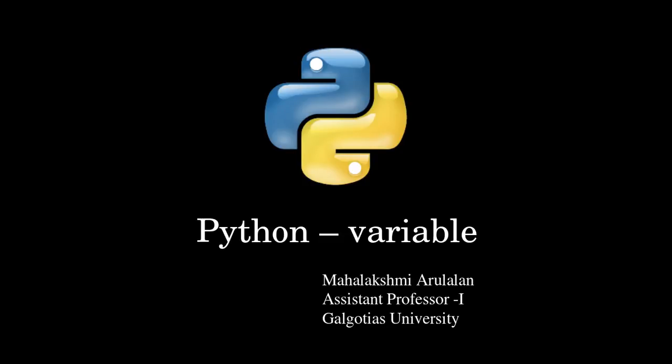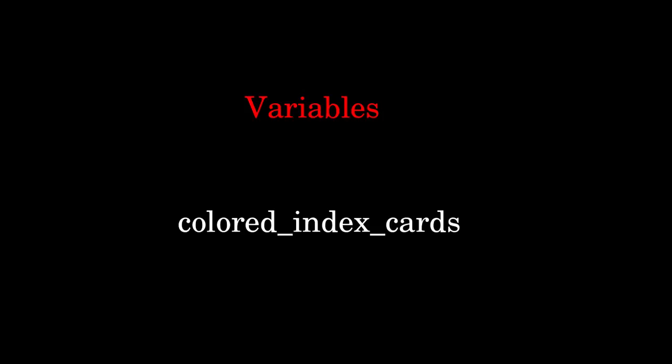Hello everyone, today we will see about Python variables. Variables is nothing but it is a colored index cards.